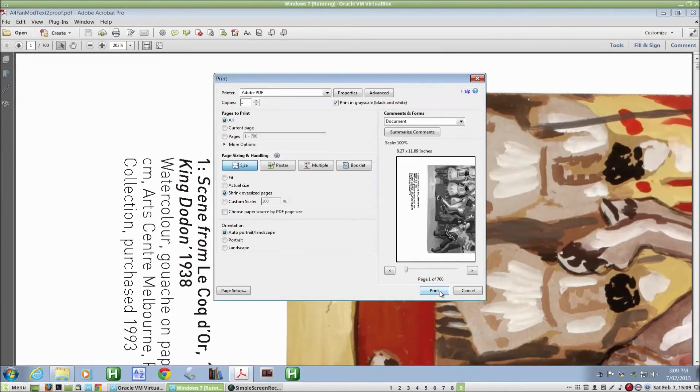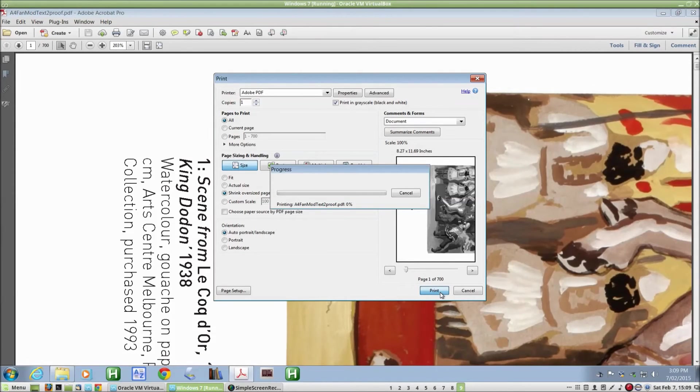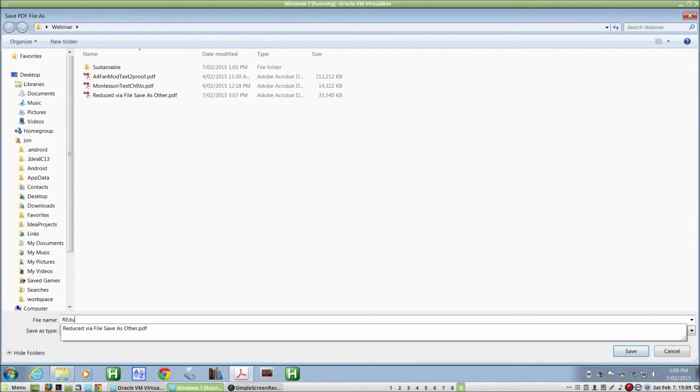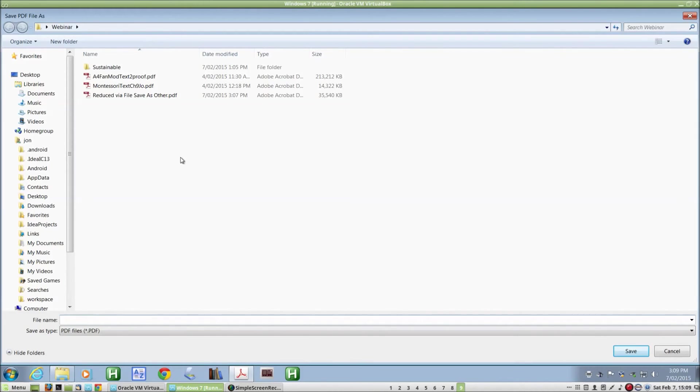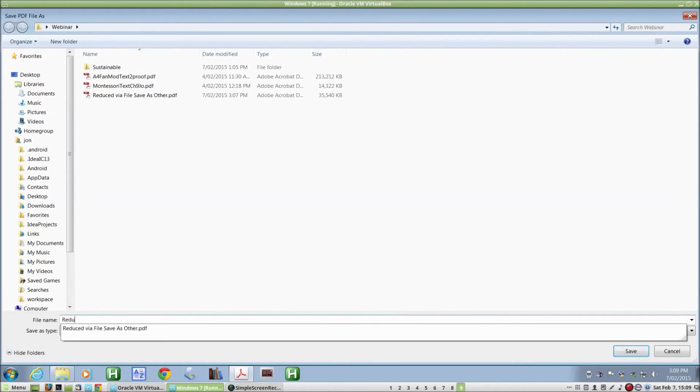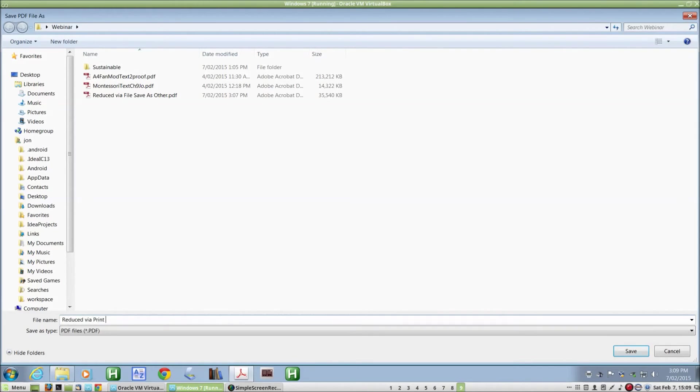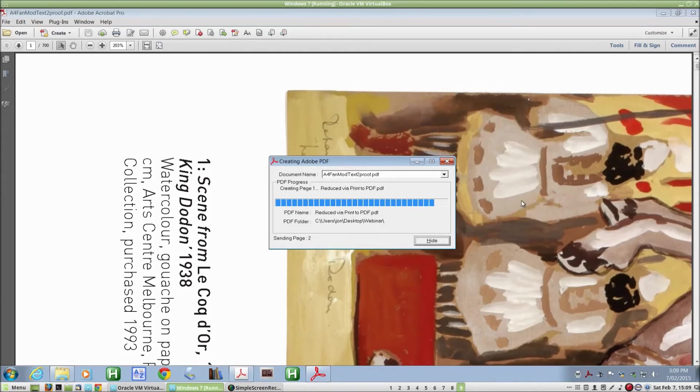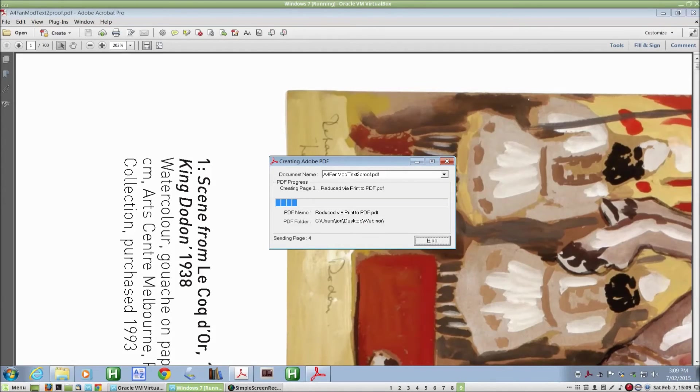And Print. And because we're printing to a file, it's going to ask us for the file name. There we go. And I'll call this Reduced via Print to PDF. And again, this is going to take a little while, so I'll pause the recording and come back when it's nearly done.